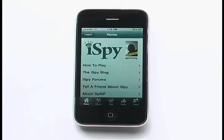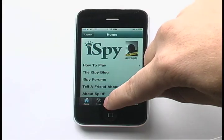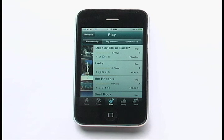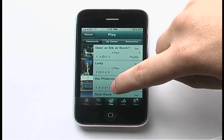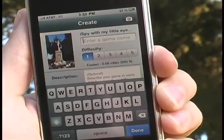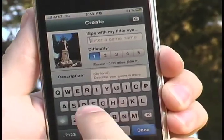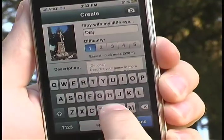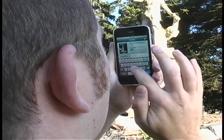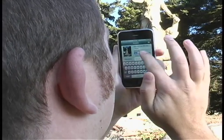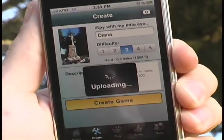Creating I Spy games is really easy. All the games you see in the playlist were created by other players nearby. To create a game yourself, you just go to the create screen and snap a picture of something you want other people to find — like a statue, a person, or something in your local area.